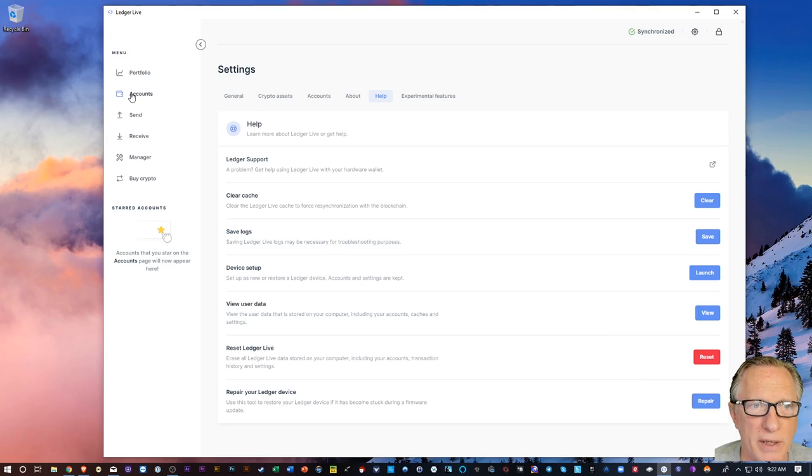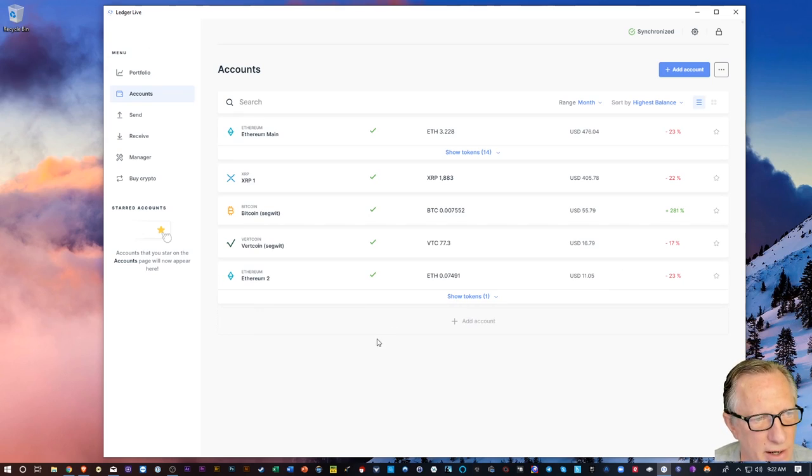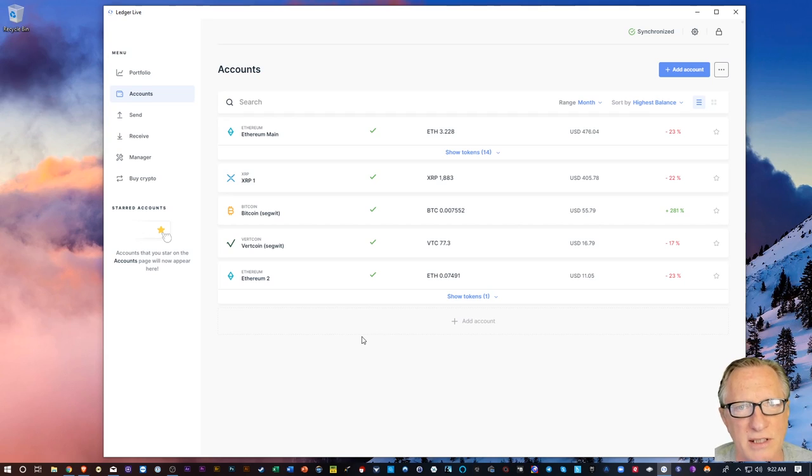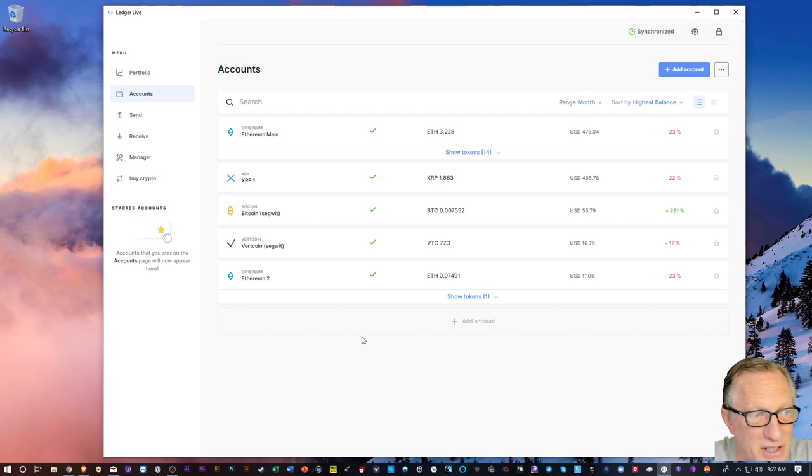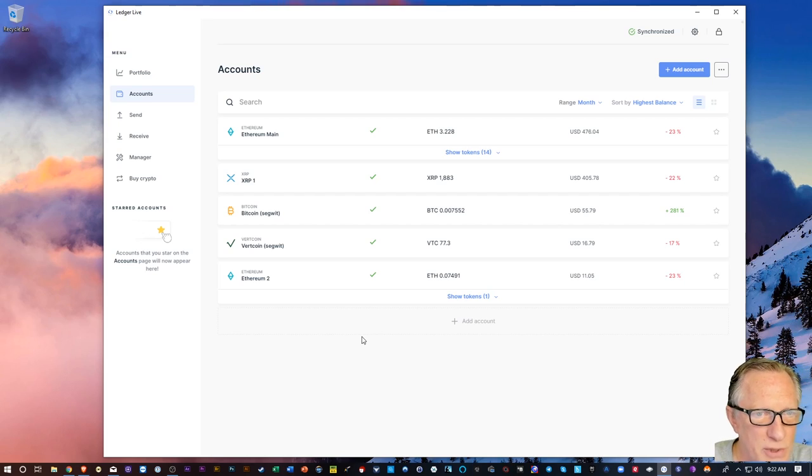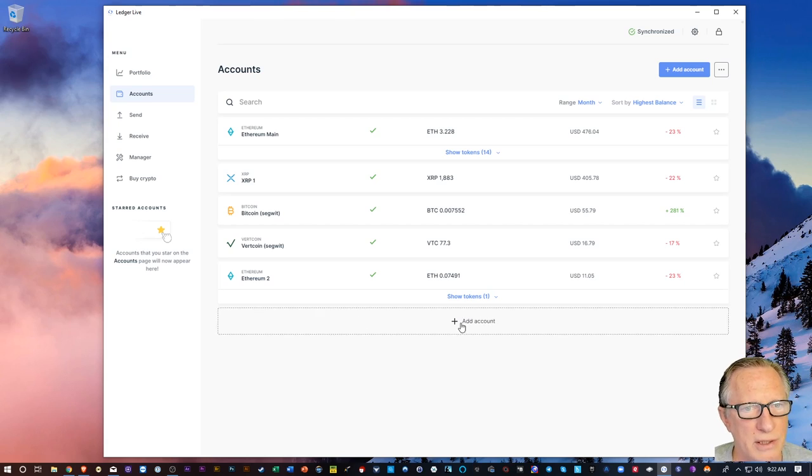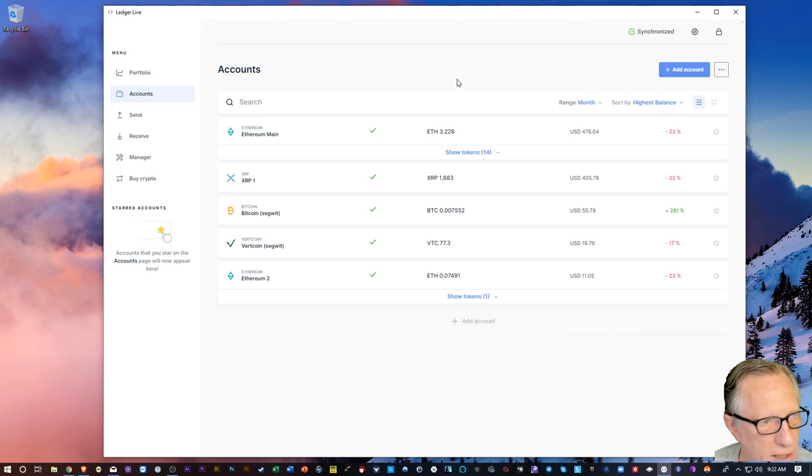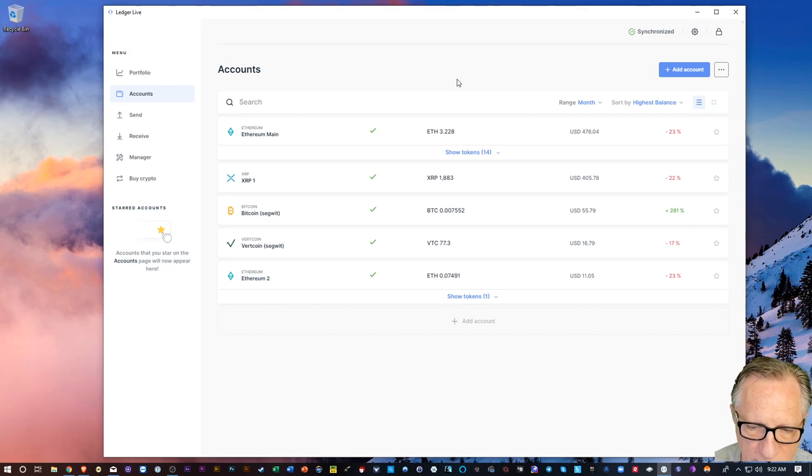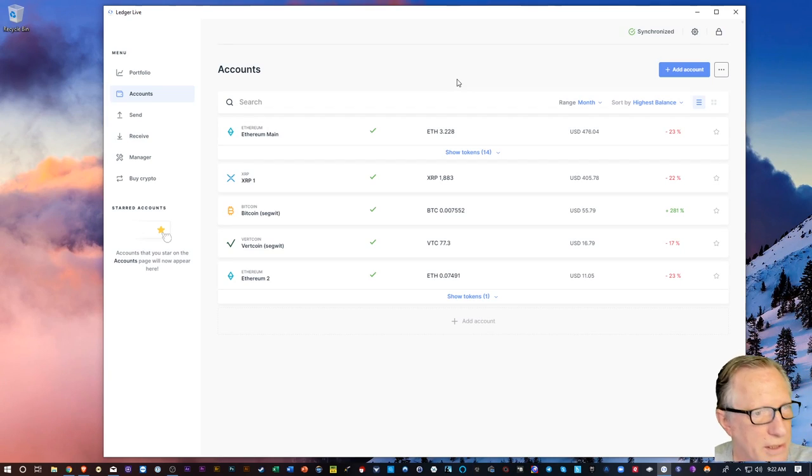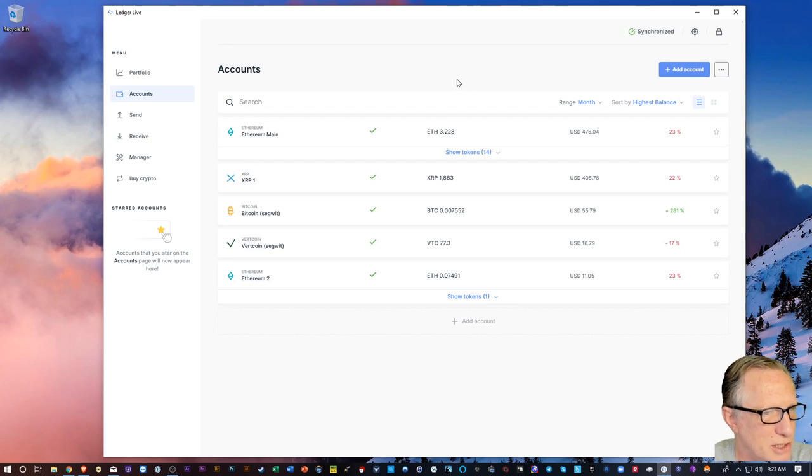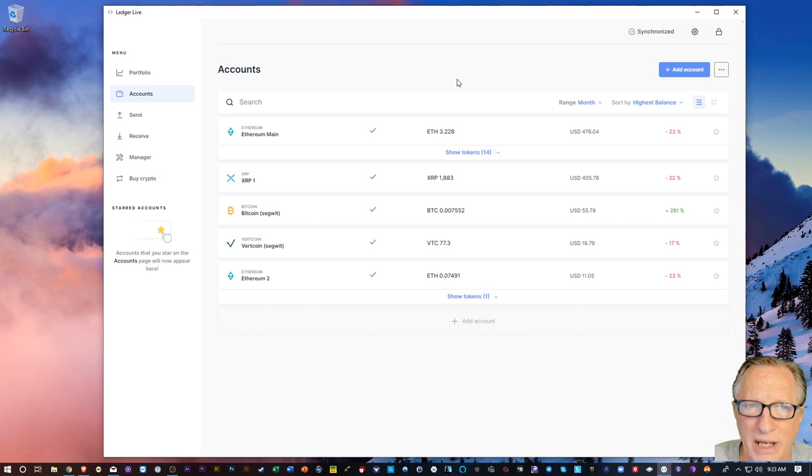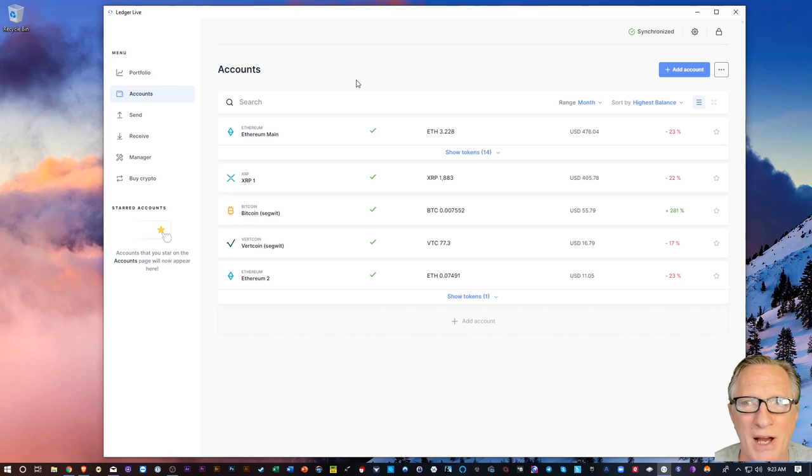Now before we get started, let's take a look at our accounts. We want to note the accounts that we have set up and the cryptocurrencies that we have held in there, because the Ledger isn't going to remind us which cryptocurrencies that we have stored. We have to do that ourselves. So you could write it down, you could take a Windows screenshot by holding the Windows key and then hitting Print Screen, or you can just take a picture of it with your phone, just so you remember the accounts that are on there. The wallets won't be gone, but you'll need to remember which accounts to set up.